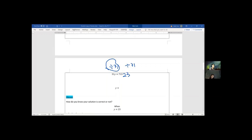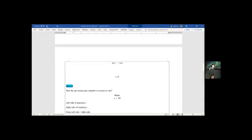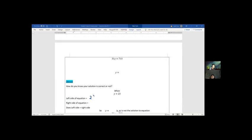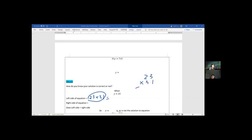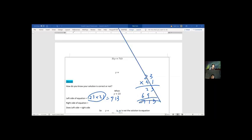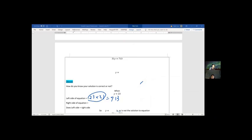You can multiply 31 by 23 to see if the left side really equals 713. When y equals 23, the left side is 23 times 31. That gives 713, and the right side of the equation is also 713, so left side equals right side. The solution is confirmed.